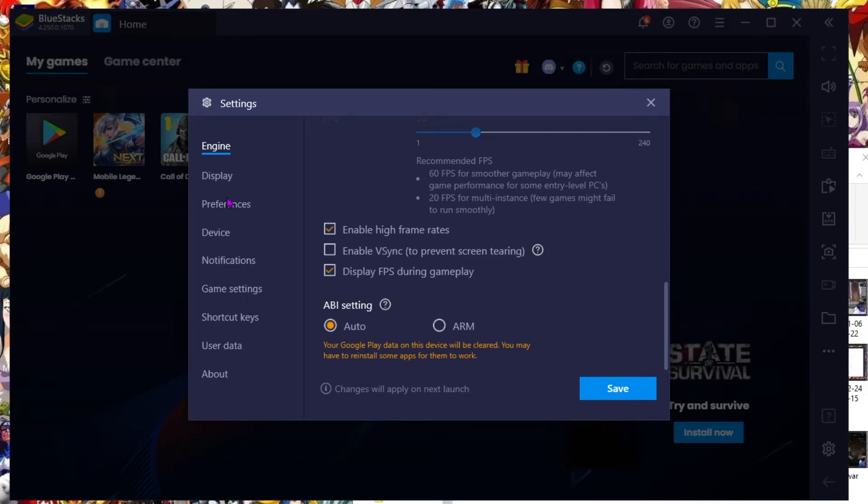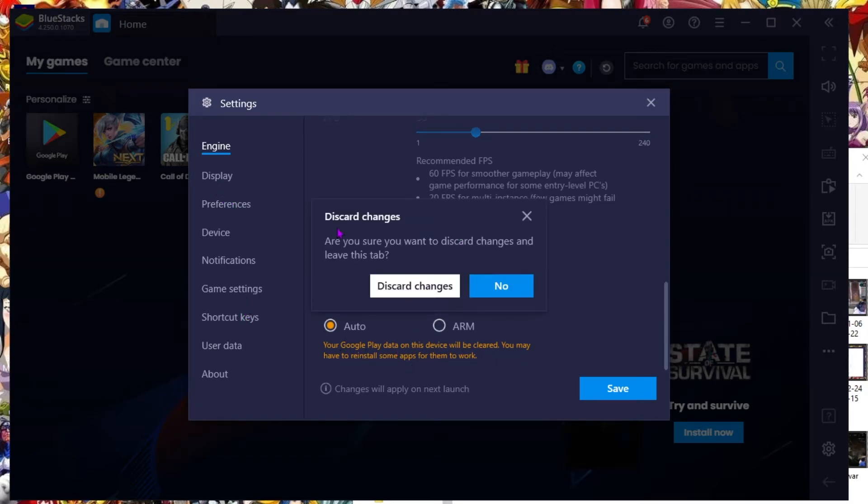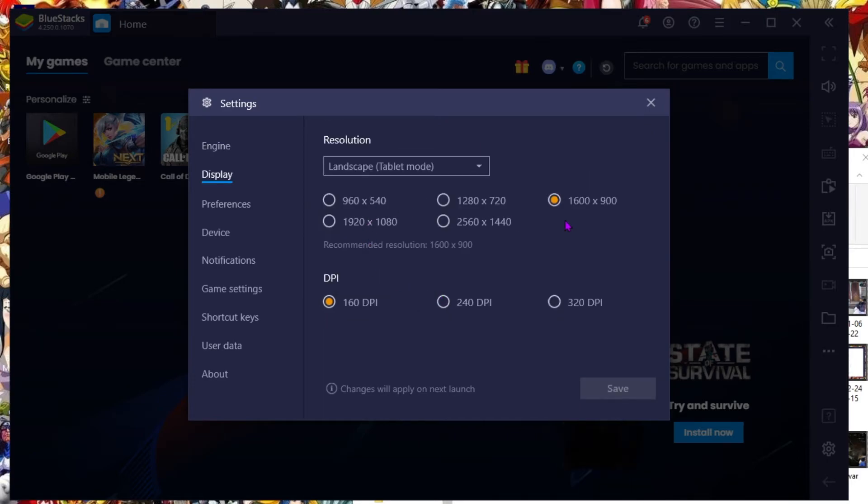Enable high frame rate. I always want to display FPS during gameplay. I'm not going to save the changes here because I think I messed up earlier. I got my landscape mode, tablet mode is 1600 by 900. That's the best for me.